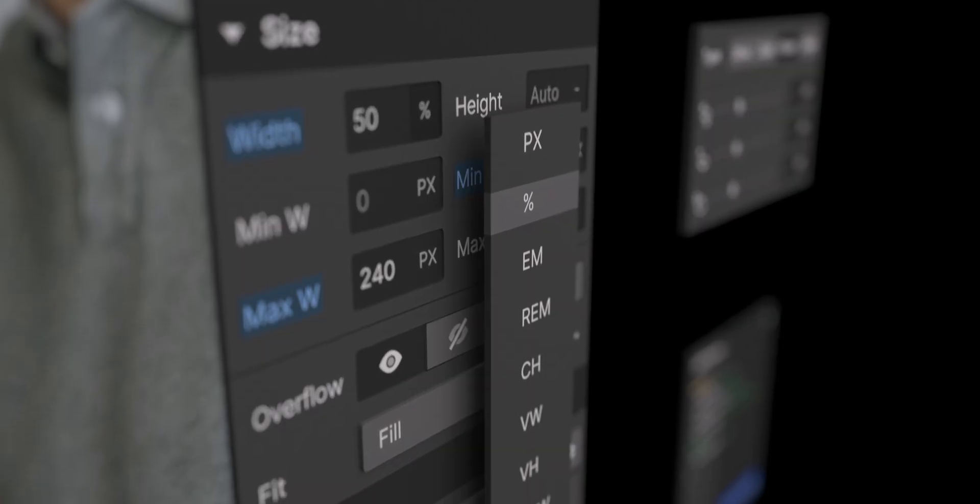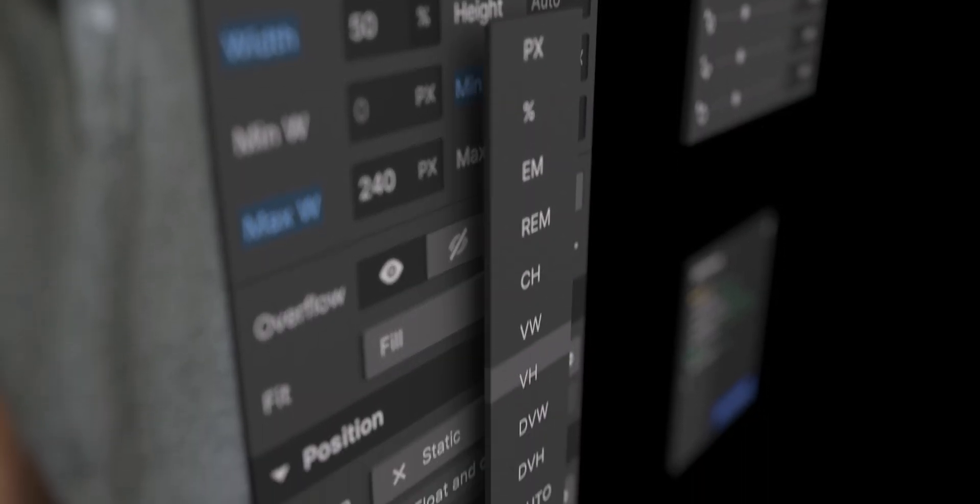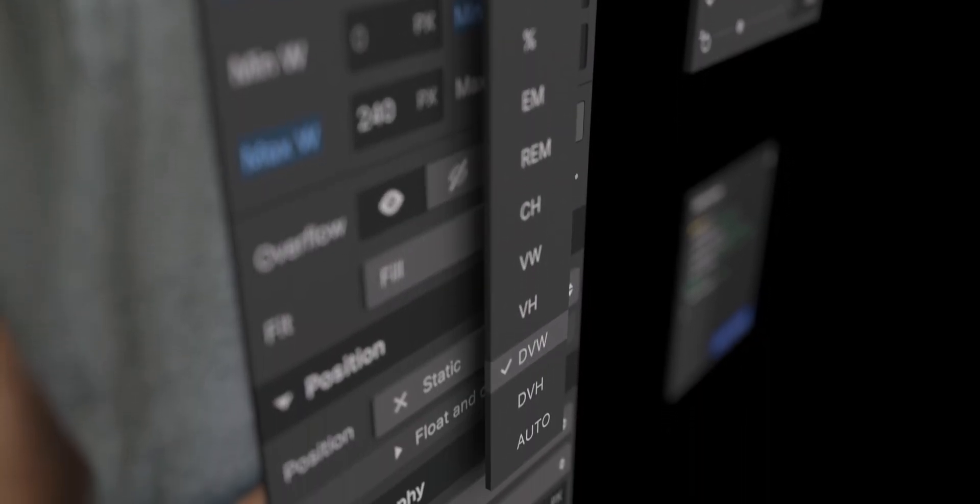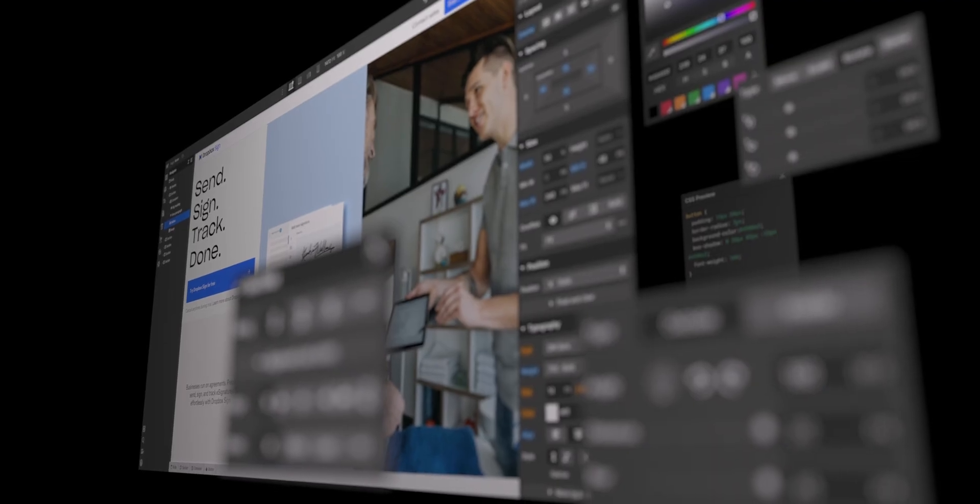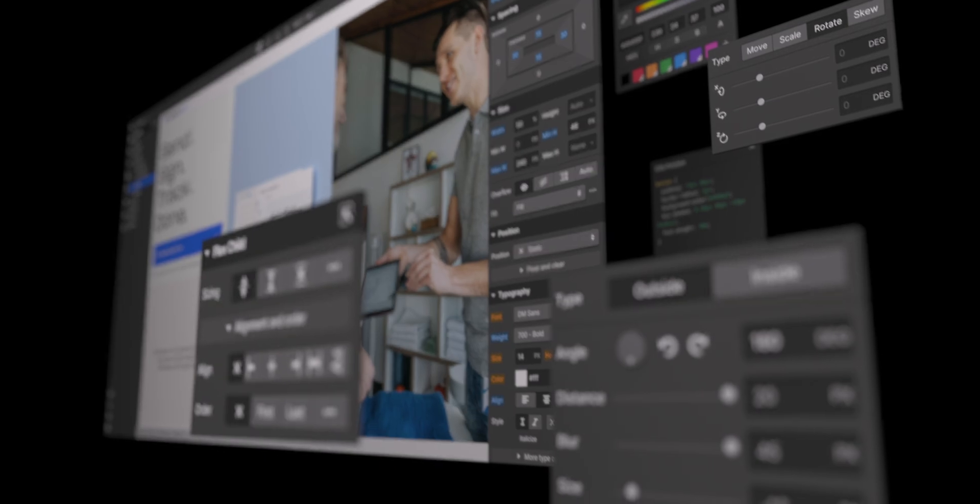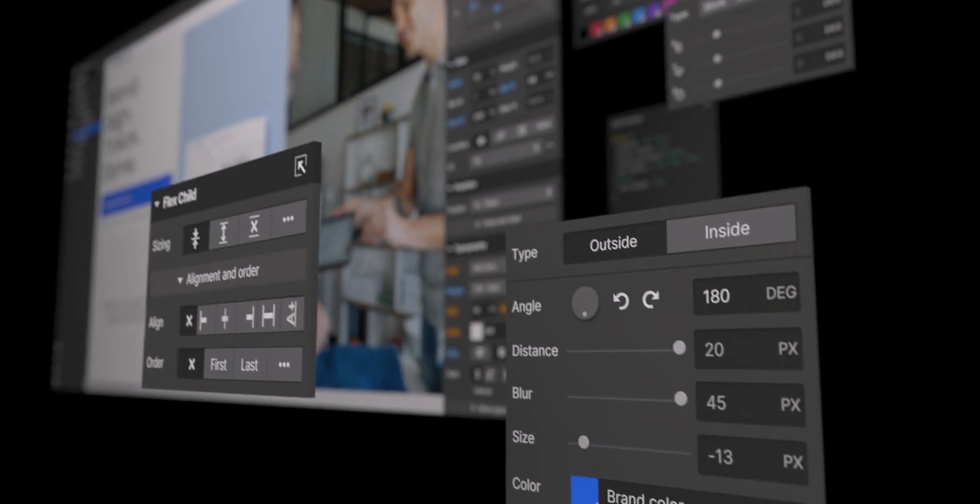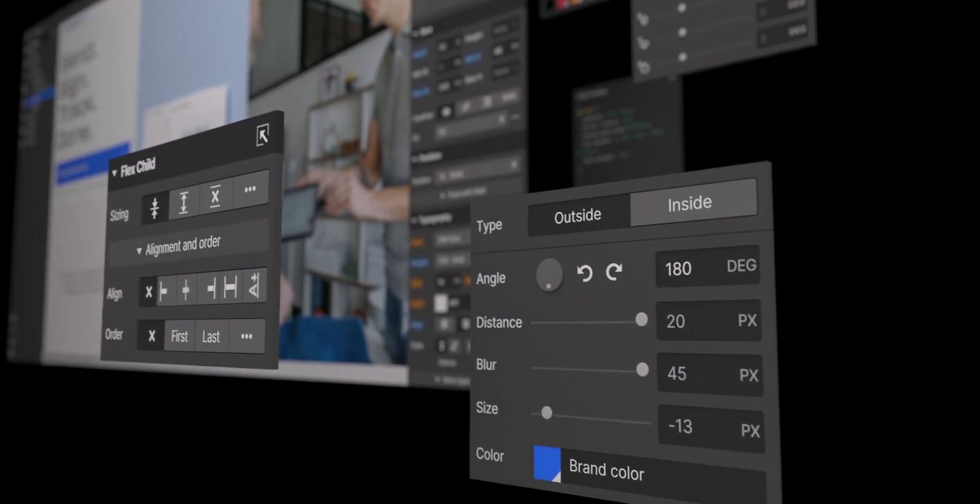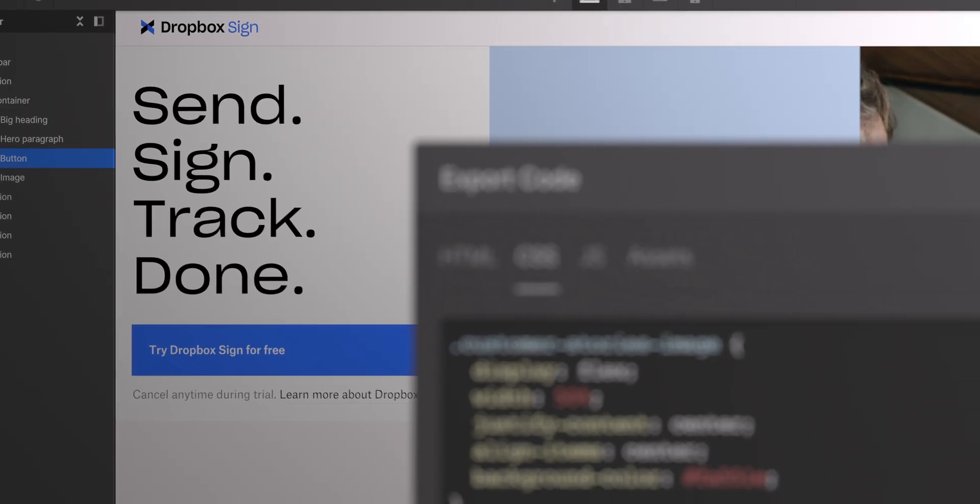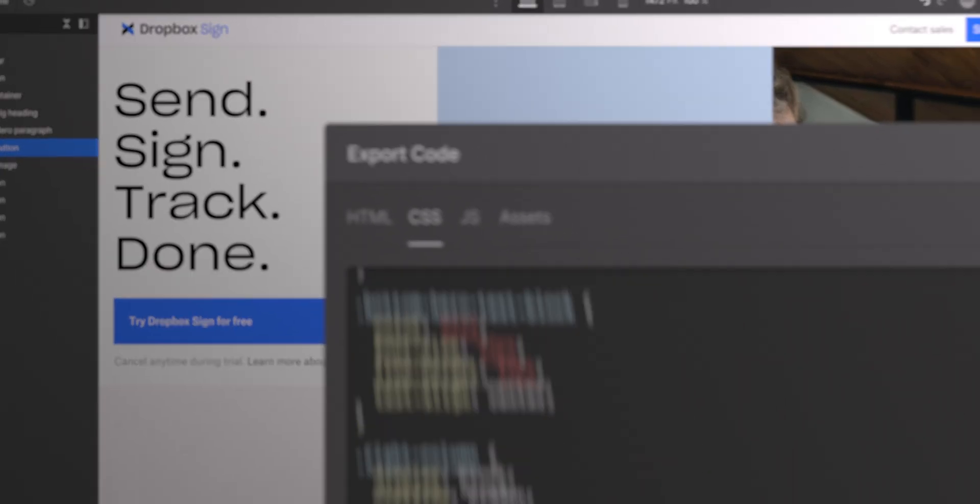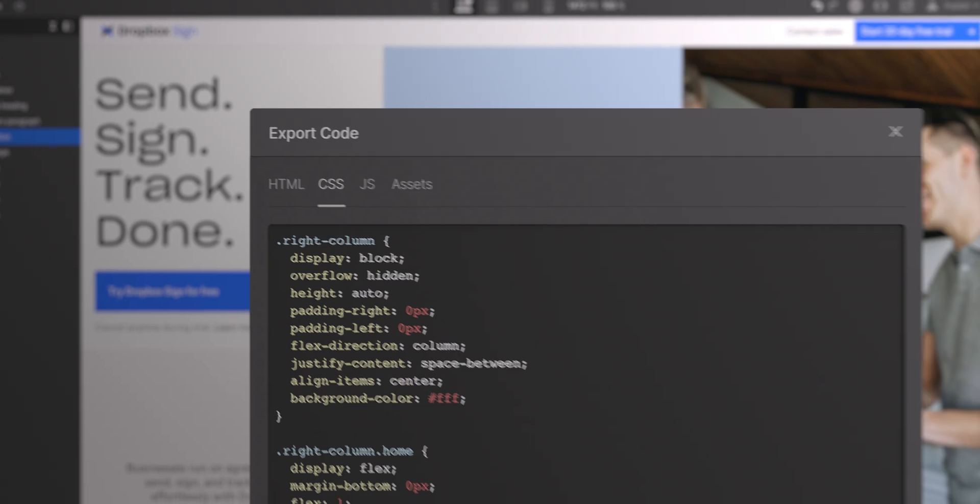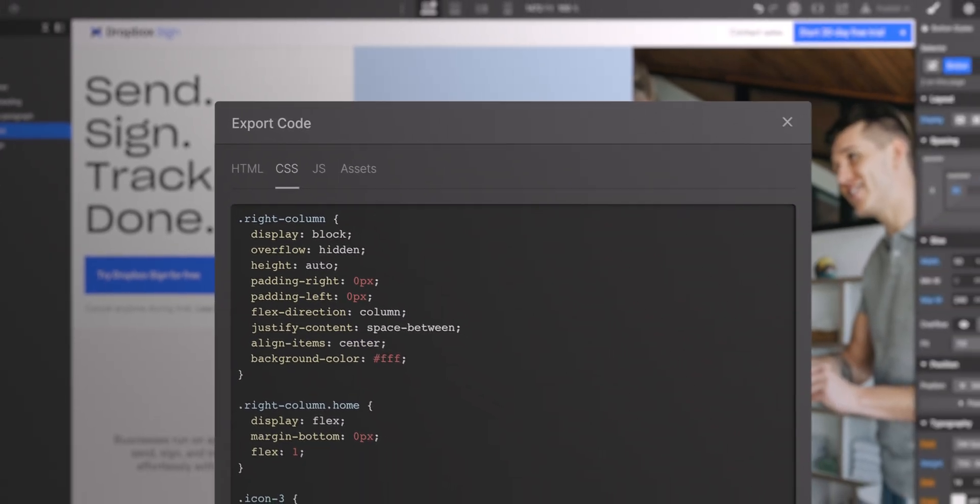And that's because it uses industry-standard development principles. So as you're building in Webflow, it's actually outputting the same kind of HTML, and CSS, and JavaScript that's used by top developers across the world.